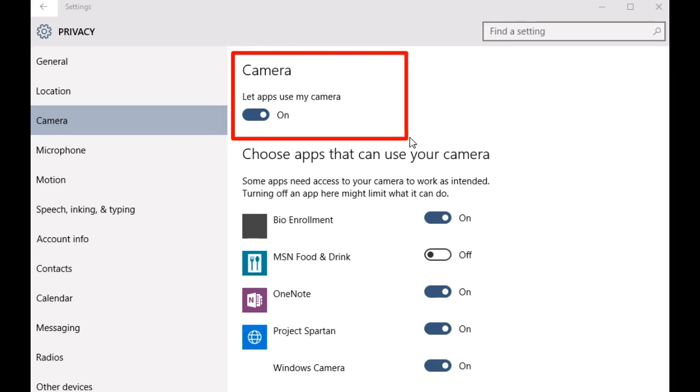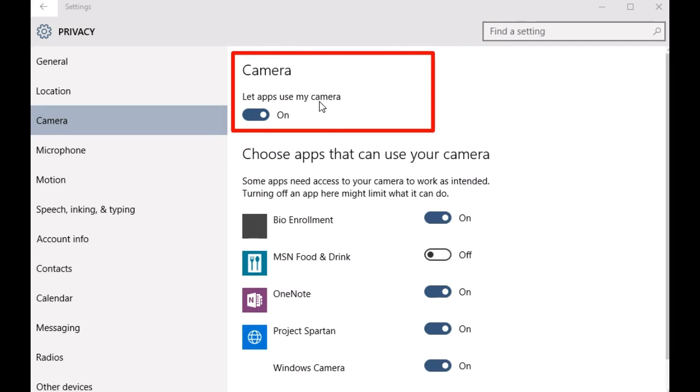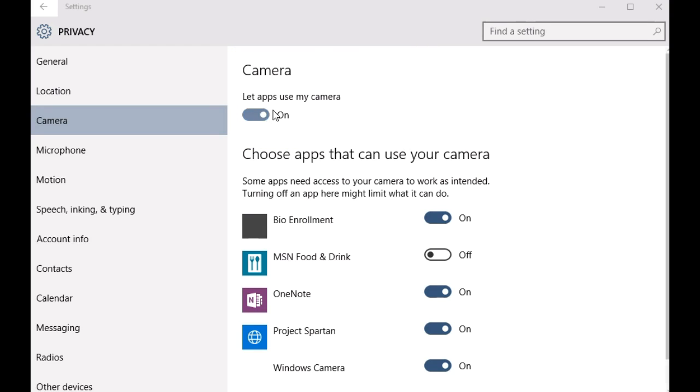Finally, find this option, the one that says camera followed by the text let apps use my camera. And once you find it, just click on this virtual toggle button and turn it from on to off.